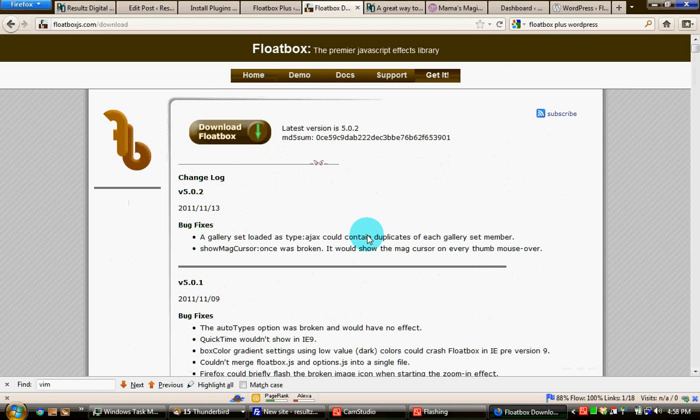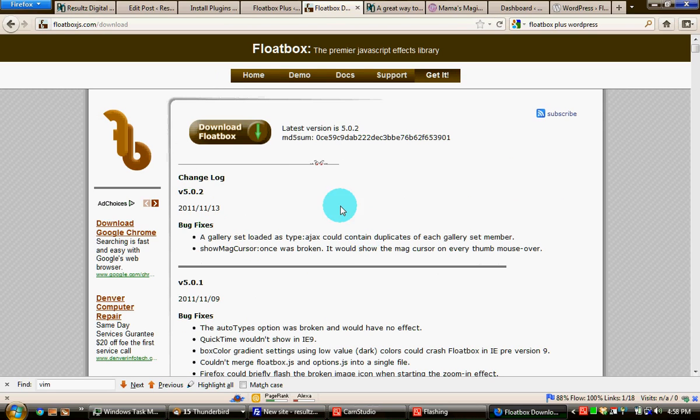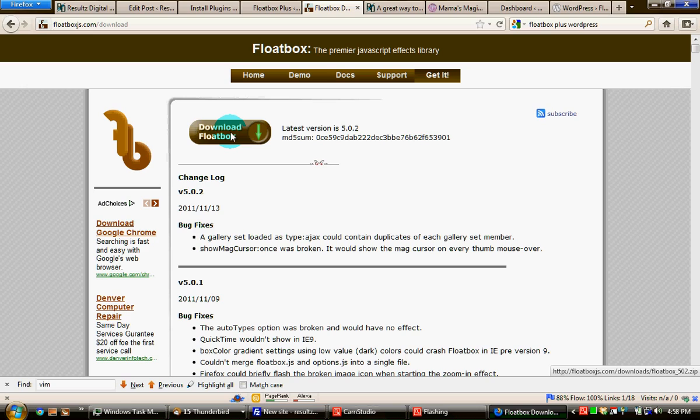You'll need to save it to your hard drive and then extract it. Once you've extracted Floatbox Plus from the zip file...